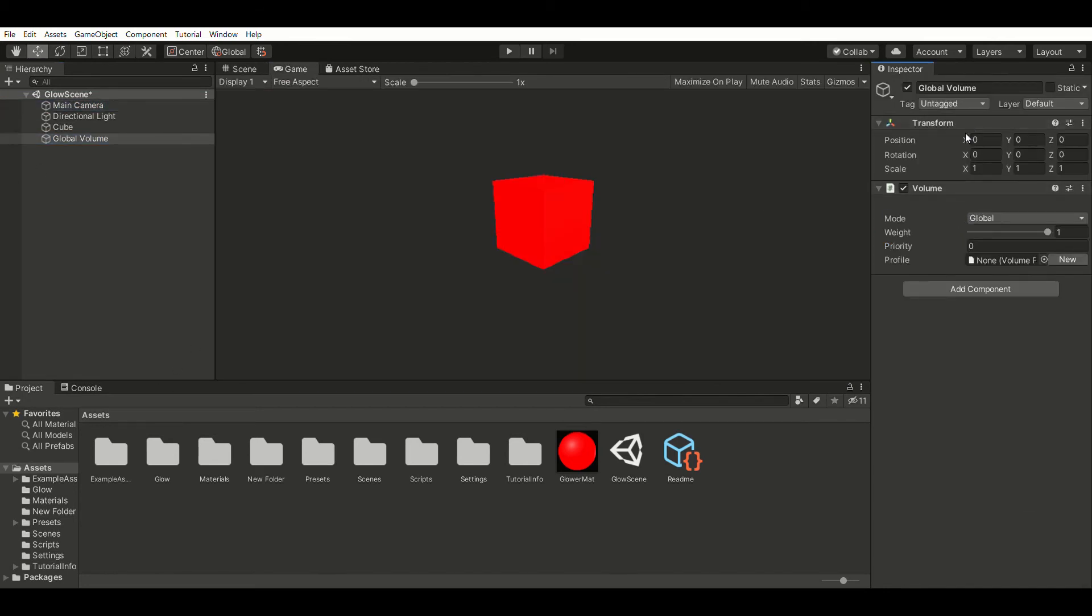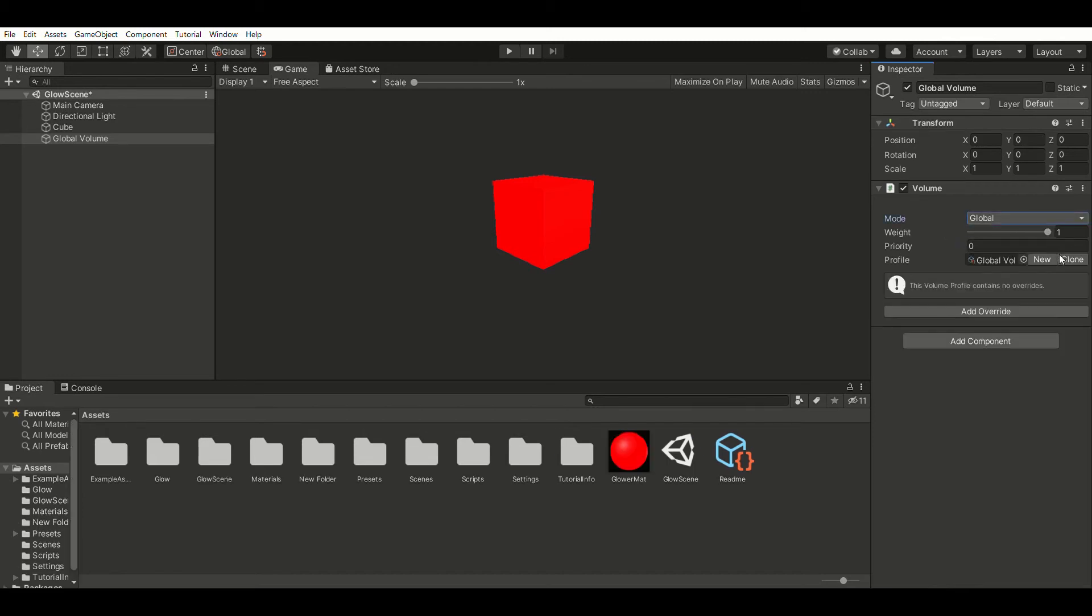Go into your hierarchy, create a global volume and a new profile and then add a bloom override. I chose a bloom intensity of 2.5.